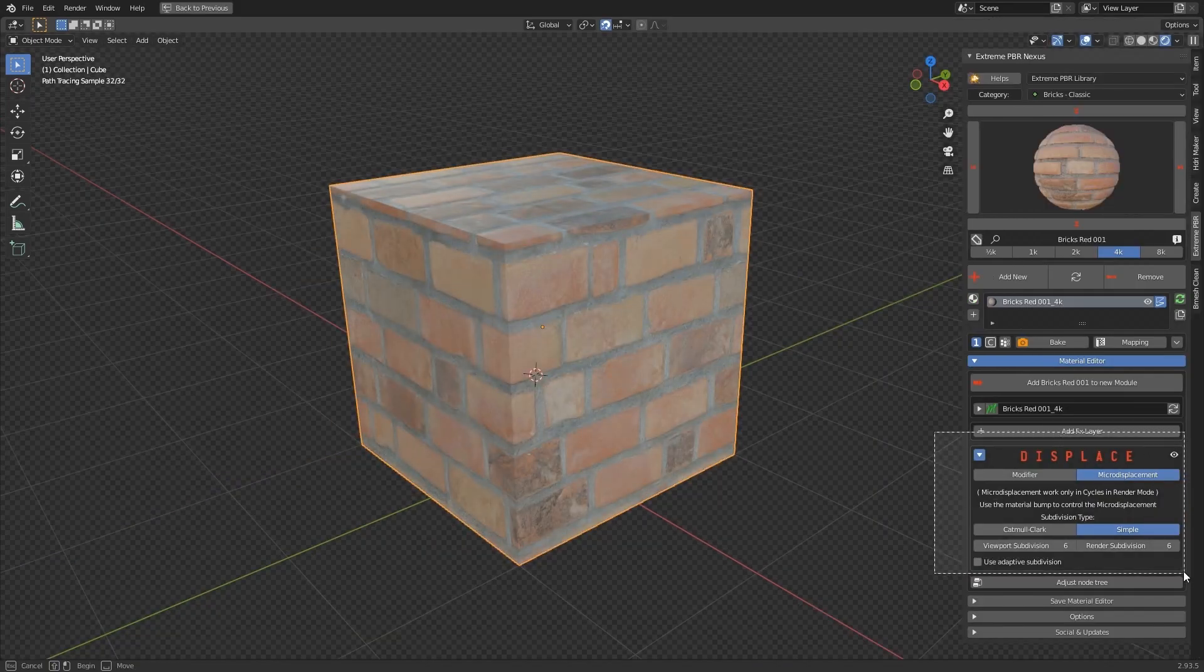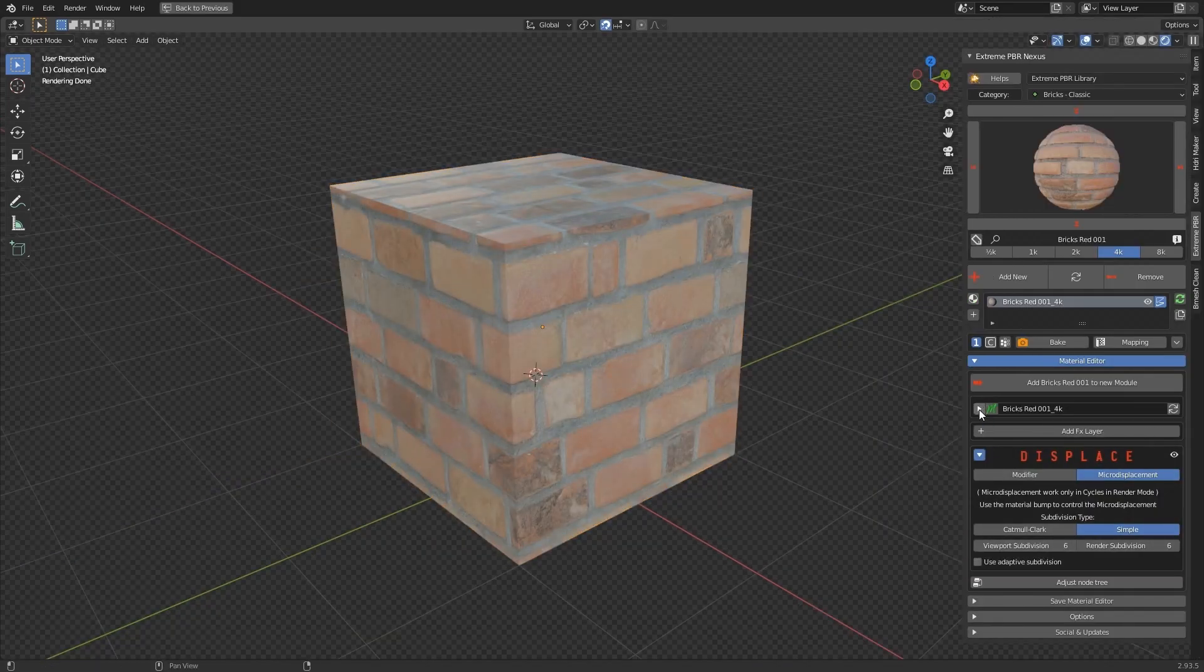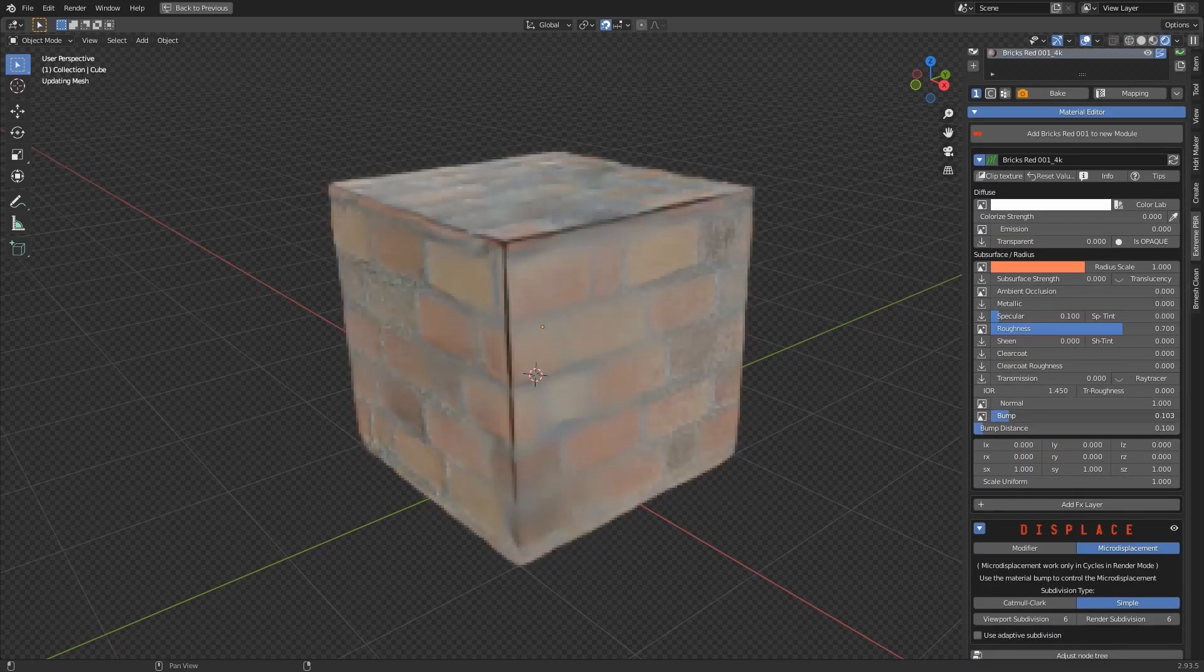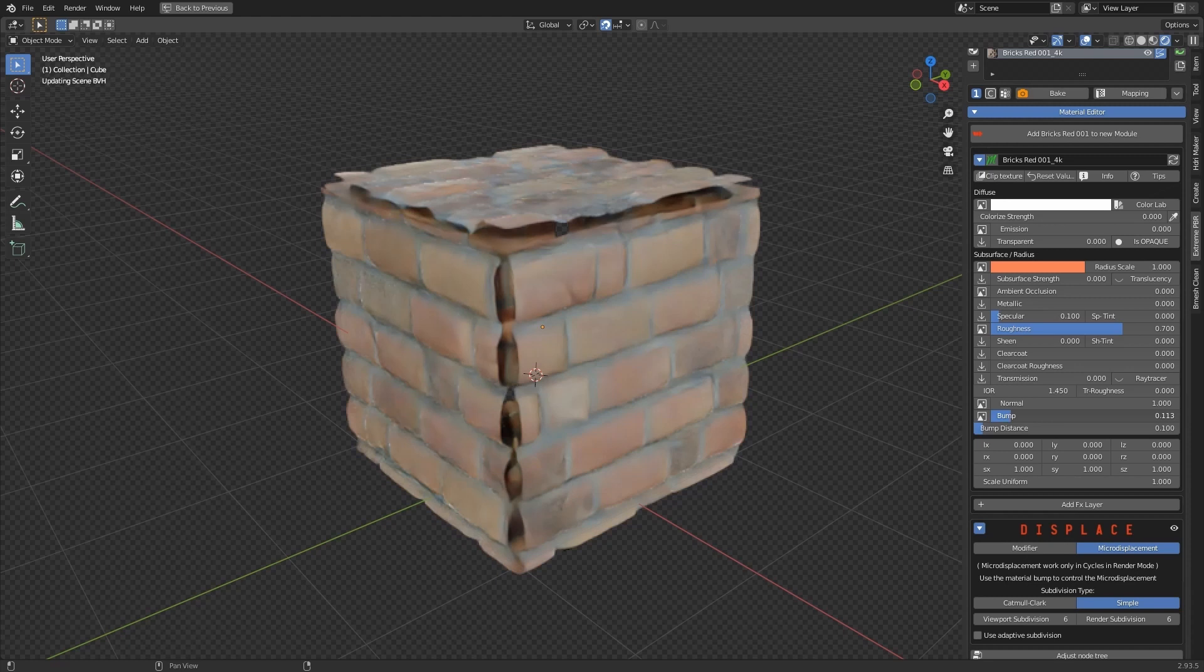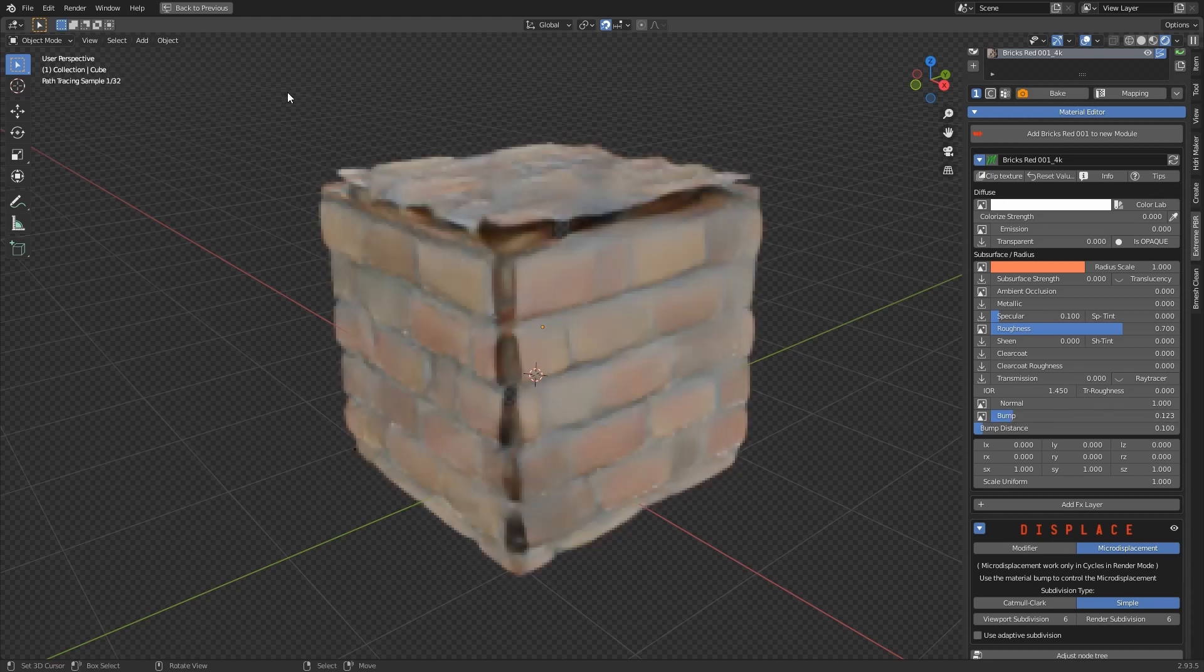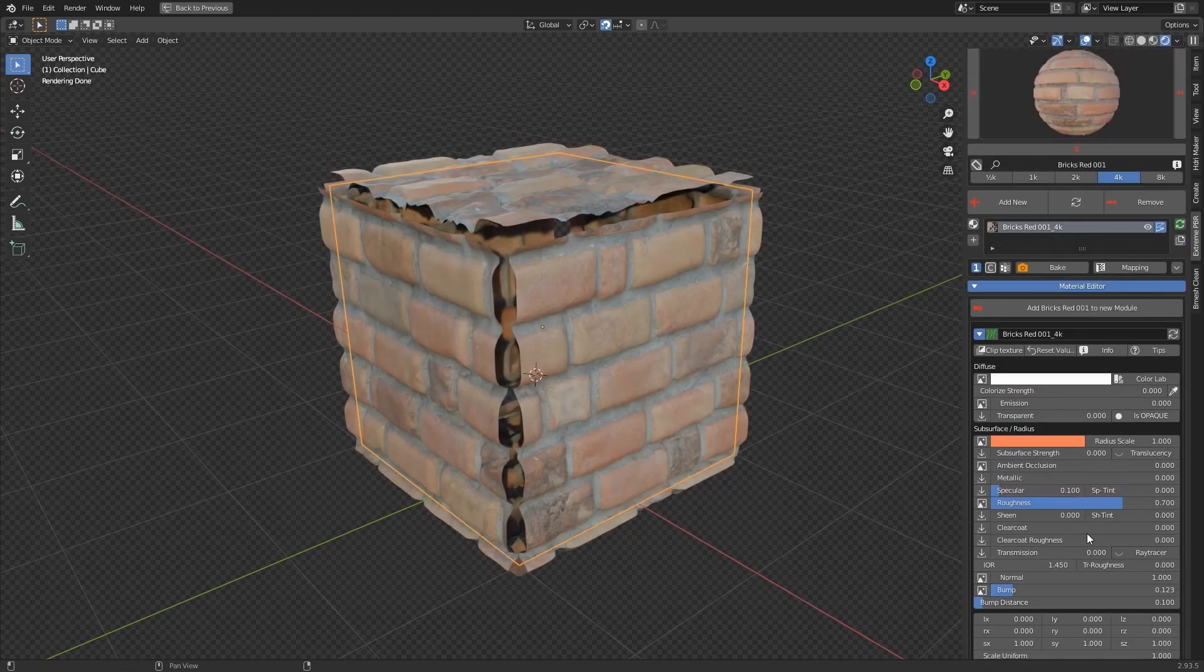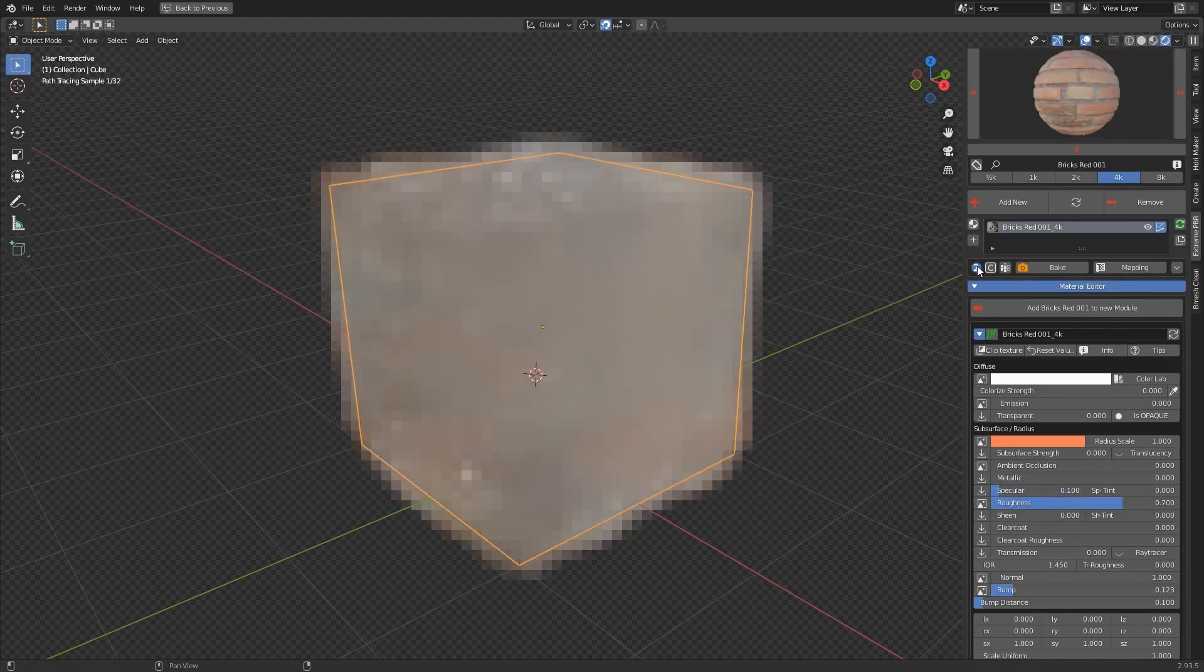To adjust the Microdisplacement, we will use the Module properties. To adjust the Disconnected Corners, set Smart Shade Smooth to a value of 2 or 0.